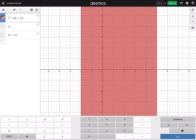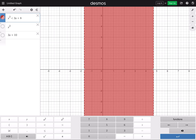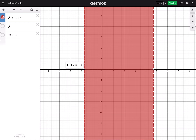Let's change the number a little bit — change the constant to 8. Tapping on the dashed line, the solution is x between negative 1.702 and 4.702, not equal to either of those values because of the dashed line.